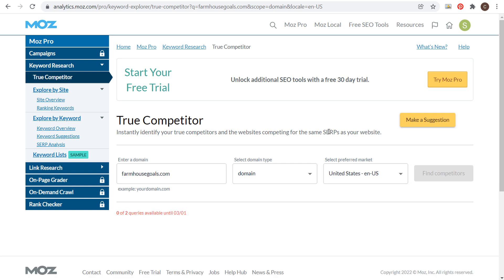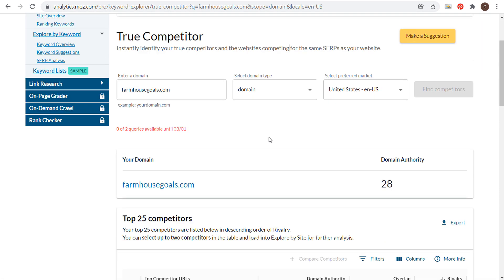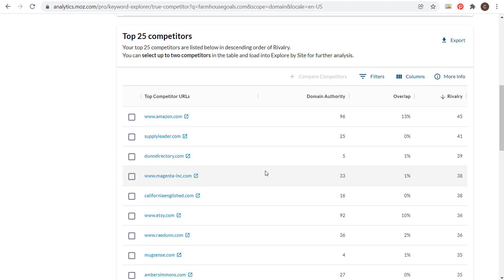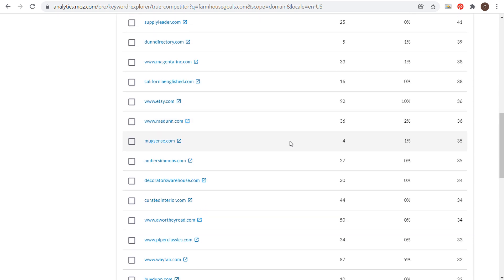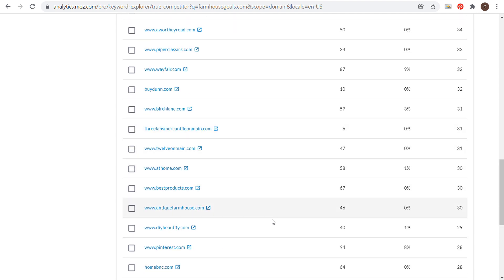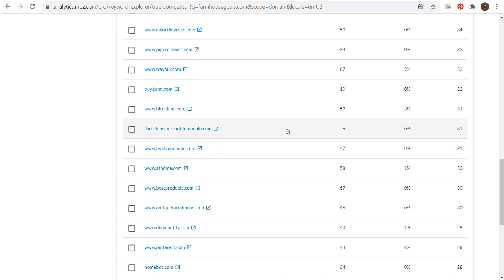In order to use this tool, you do need to create a free Moz account. I will link to this URL in the video description so you can easily find it. What you can see here is it's going to pull up my domain first, and then as we scroll down, it's going to pull up some of my top competitors. It'll show our overlap in the search results and give us a rivalry score — basically how closely related we are to some of these different websites. This is a great way to start finding your competitors, looking at who you have overlap with and what has the highest rivalry.